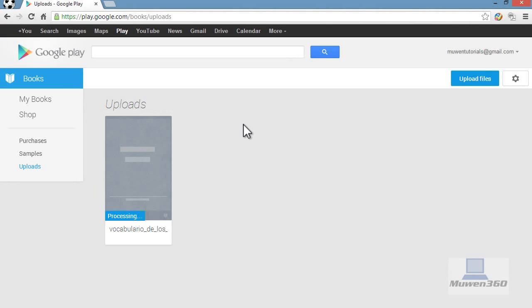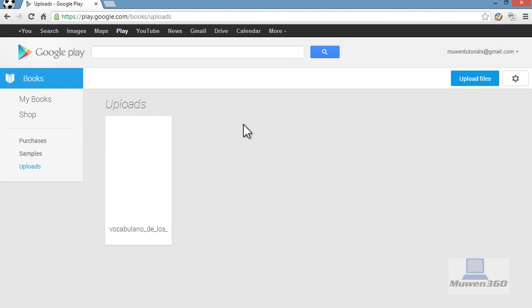This is great because after you upload the document to Google Play, you can access it from any computer or using the Android or iOS apps. That's really great because you just need an internet connection and you can access it from any device from anywhere.